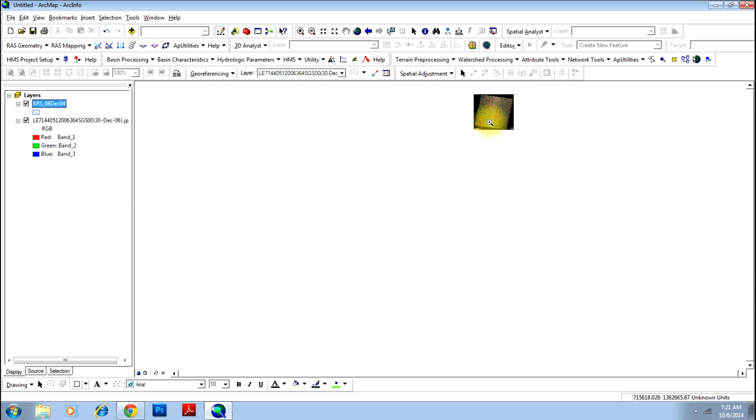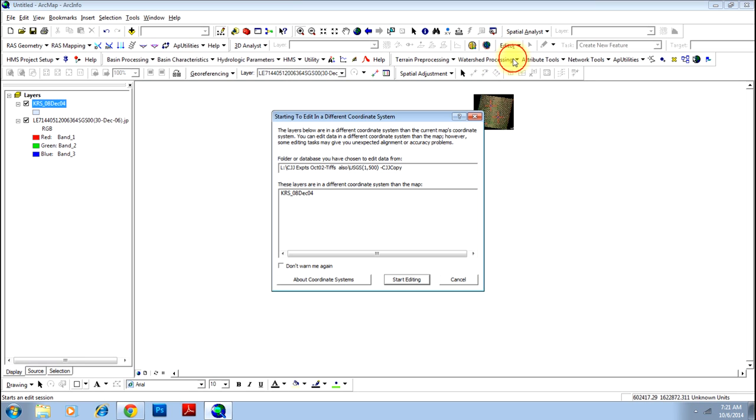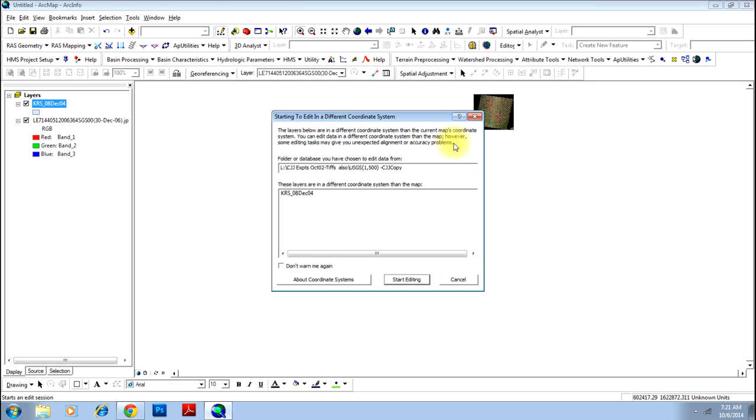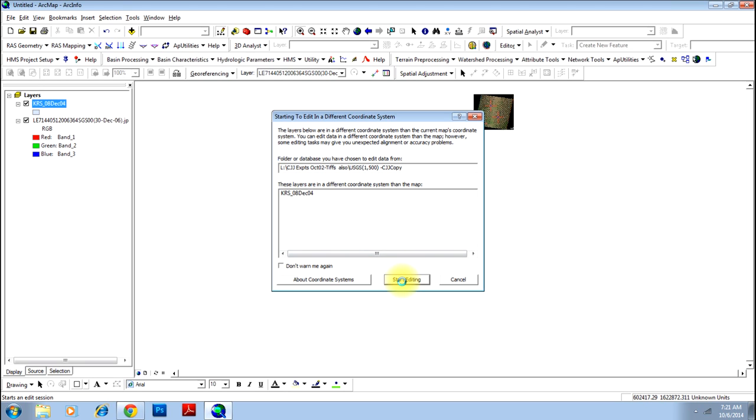Thereafter, do the spatial adjustment part. Go to Editor and start editing. You will be asked which file to edit. You will specify the same shape file that you want to georeference and click Start Editing.